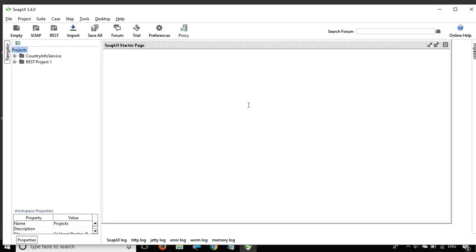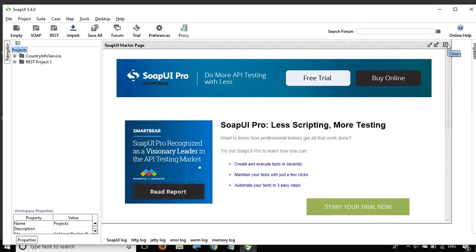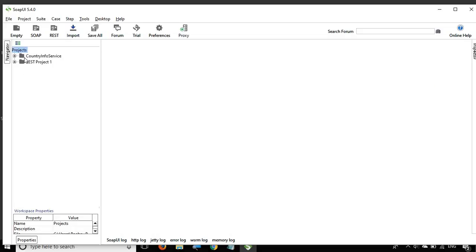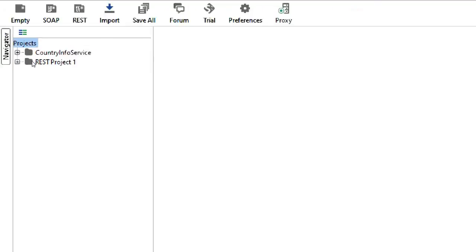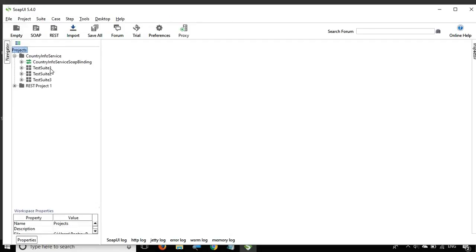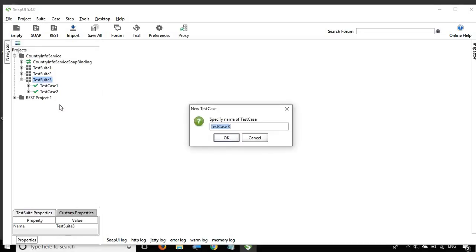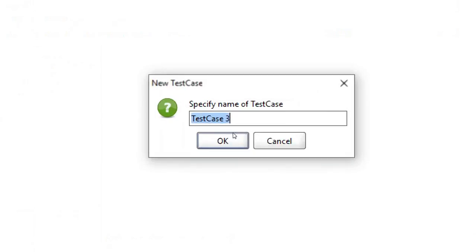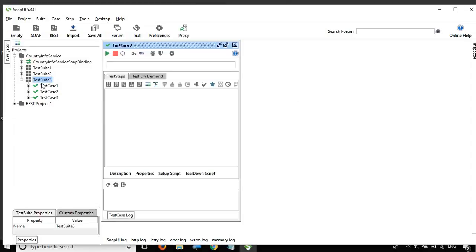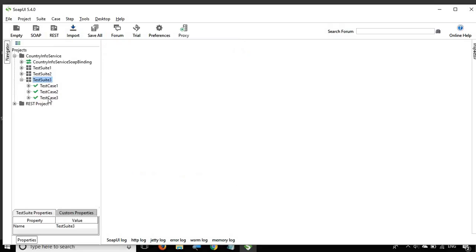Here is SOAP UI. I will close this startup page. Here is the project we have been working on. If I open the country info service project, in the last session we created this test suite and test cases. Let me create a new test case within test suite three and call it test case three. Even if you do not have this project, you can follow this tutorial - I will be starting from scratch.